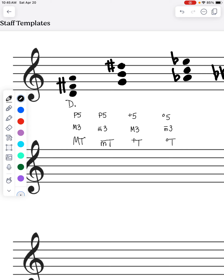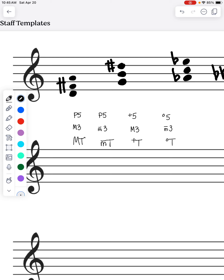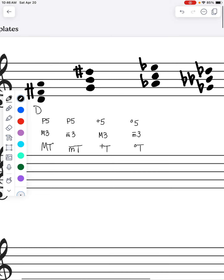I wouldn't put an M there because it tends to get confusing — some people's big M's look like their little M's and vice versa. So just use the root letter, regular D. Whatever the root letter of the triad is indicates the major triad. Let's look at the next one.